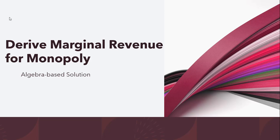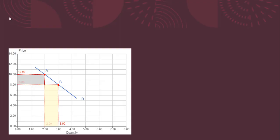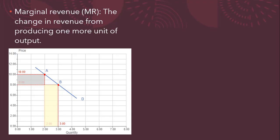Hello, in this video we're going to derive an expression for marginal revenue for the monopolist, and we're just going to use algebra.